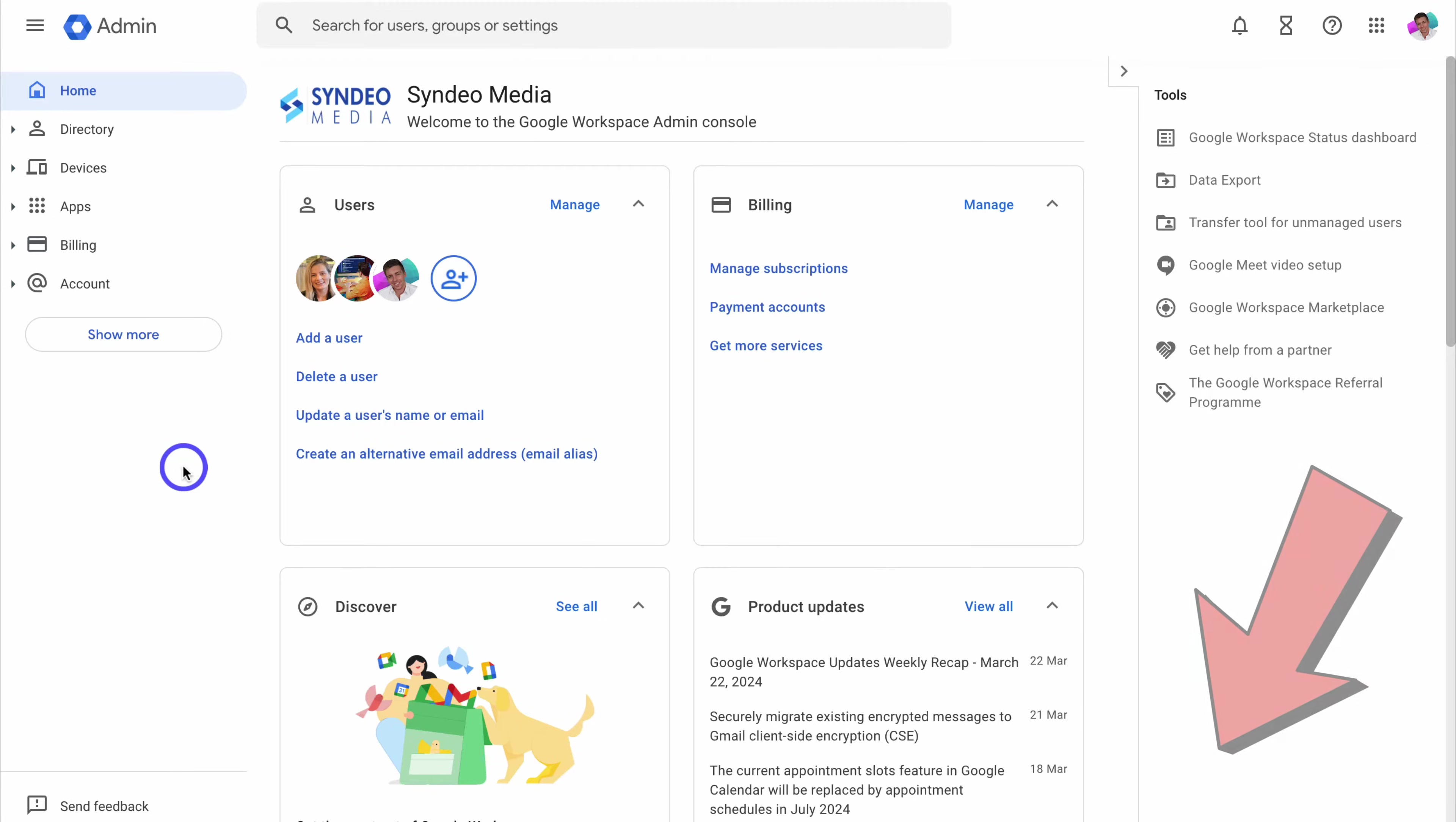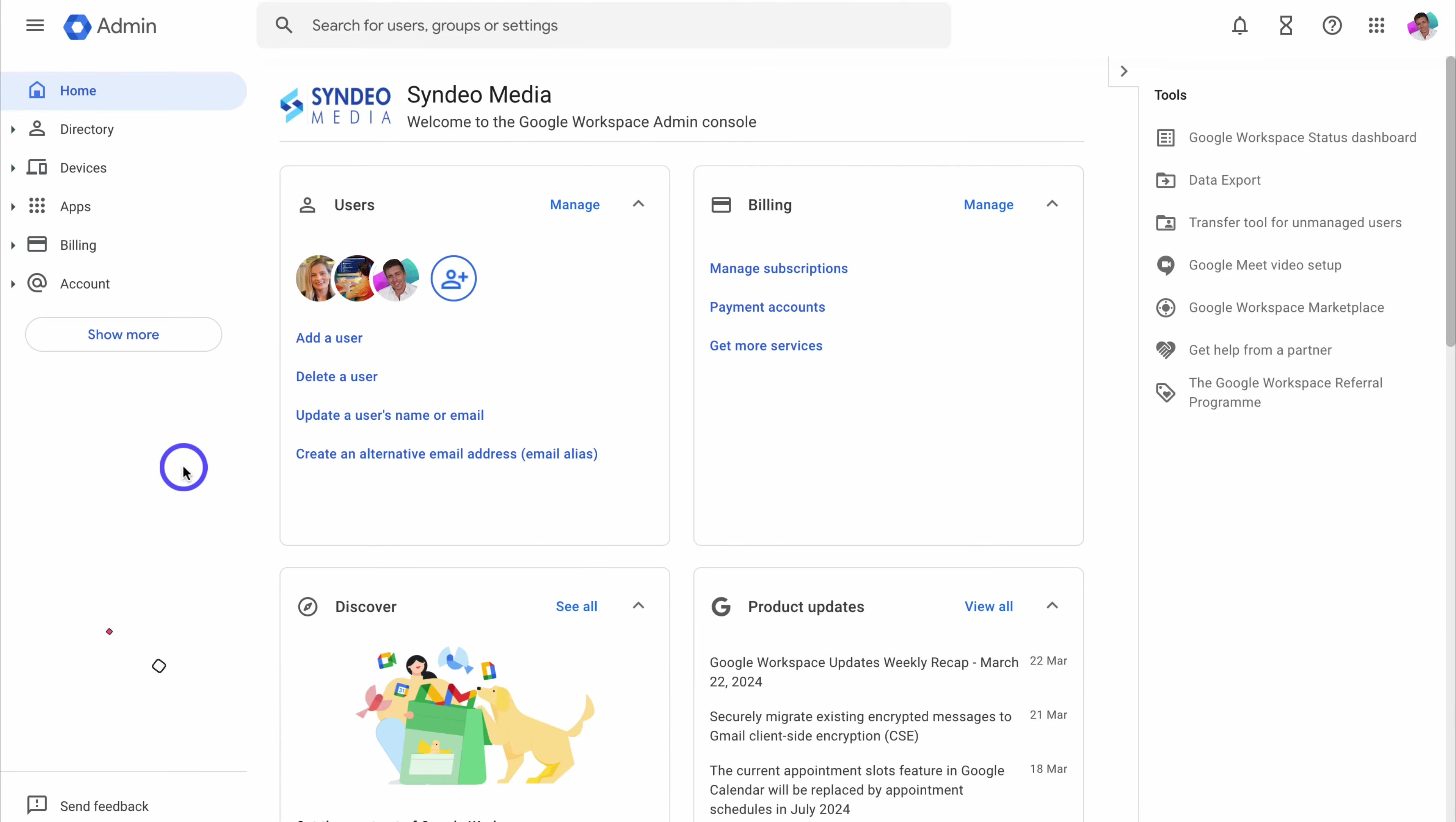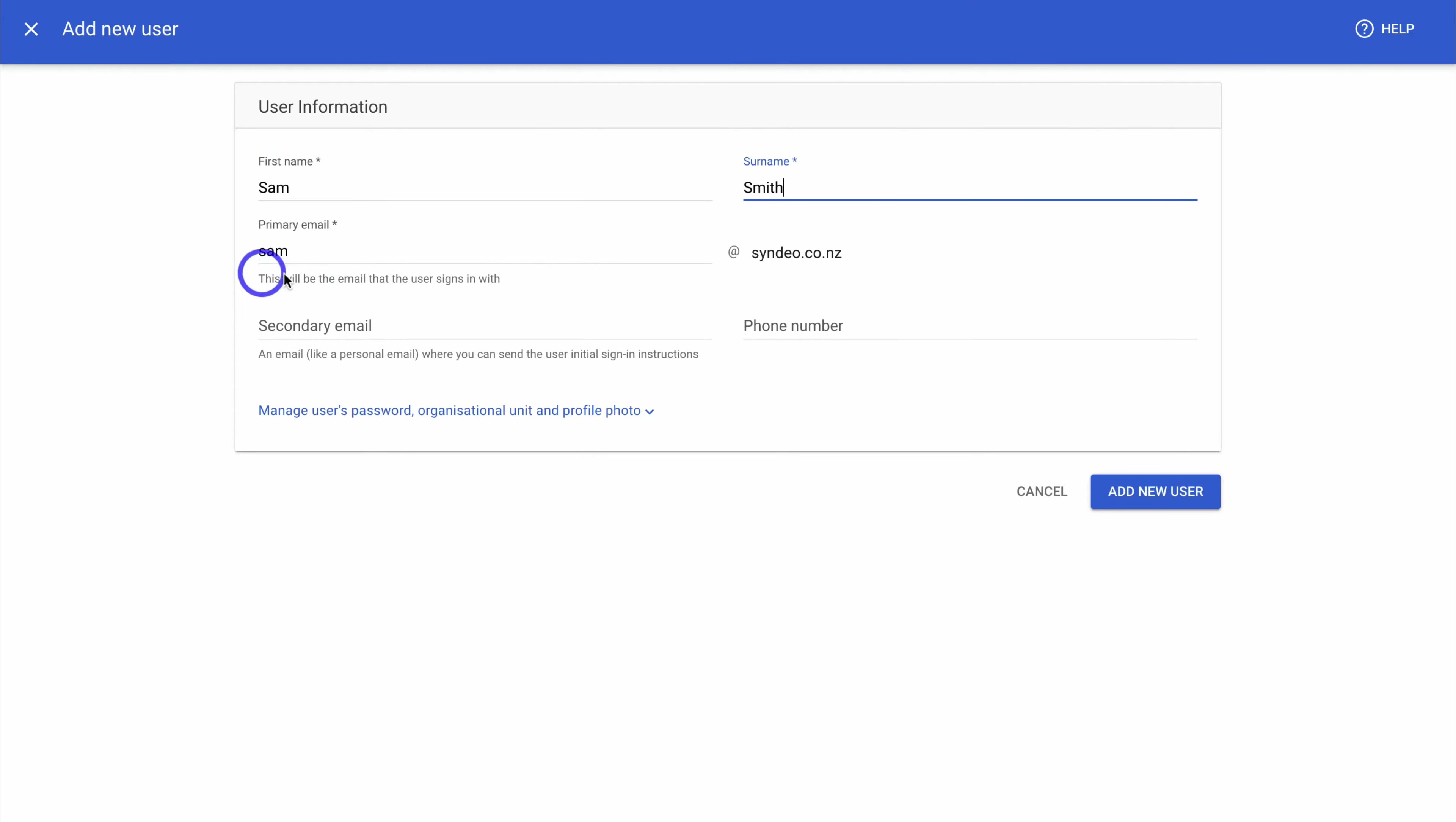Okay, so first I'm going to show you how to add a new account to your organization. This is adding a new user to your Google Workspace account. Simply navigate up to add a user under users, which you'll find under home. Go ahead and click on add a user, then add the user's first name and surname. Then simply add the primary email of your new user.